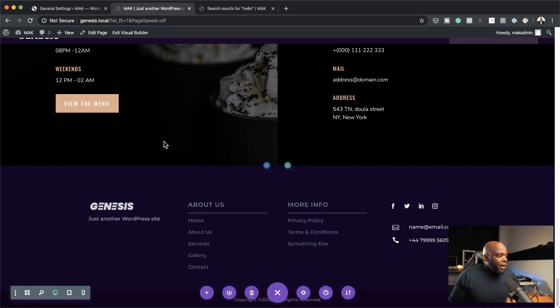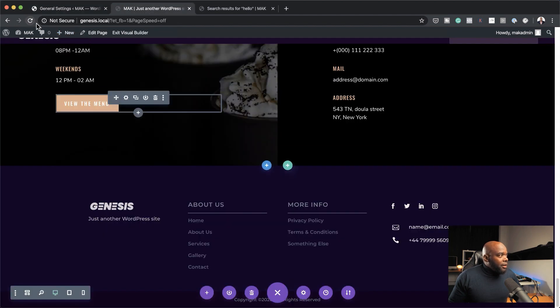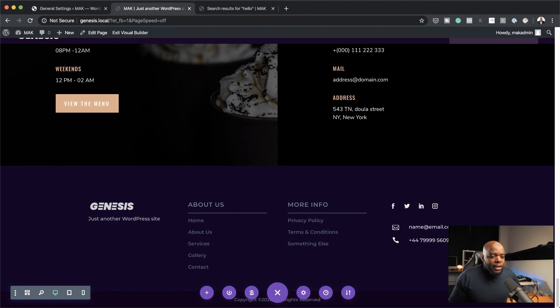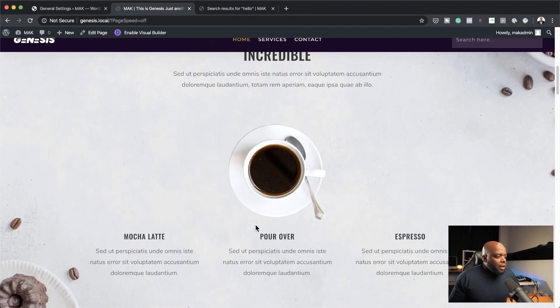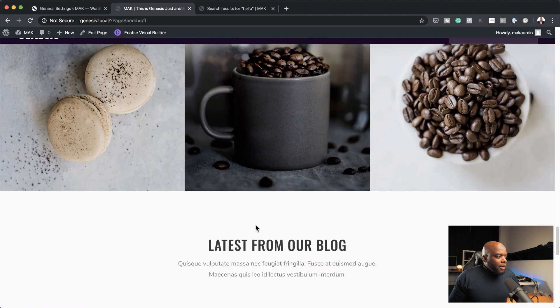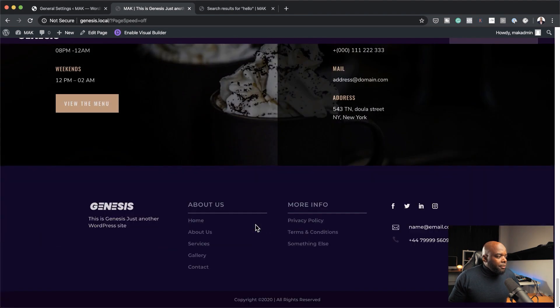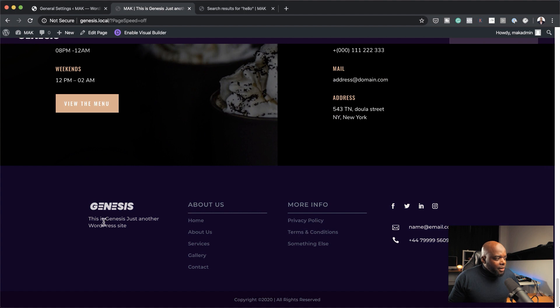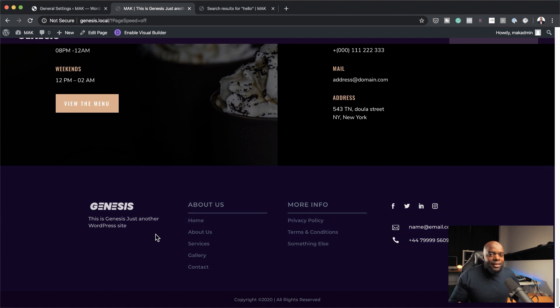Now back on my website, I'm going to refresh. Let me just exit out of this. So now if I scroll all the way down to my footer, you notice that it says This is Genesis — just another WordPress website. So it's dynamically updated.